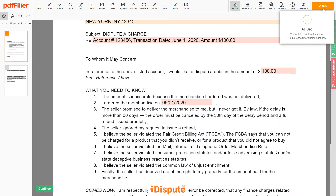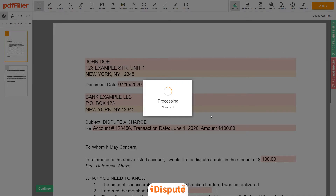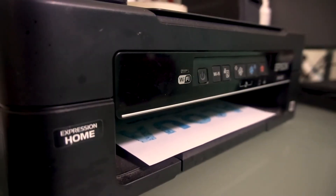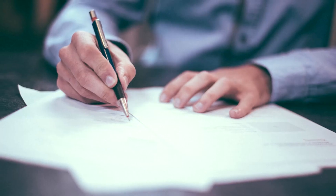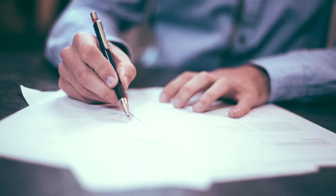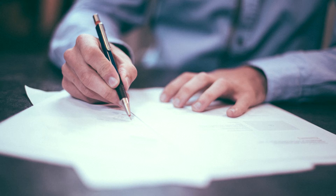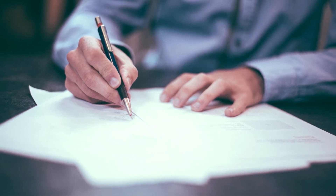Good job, your document is ready. Check your personal information one more time and click the buy button. Proceed with the payment to download and print out the document from your computer. Do not forget to attach copies of sales slips or any other documents that support your position.